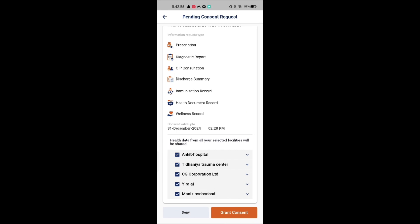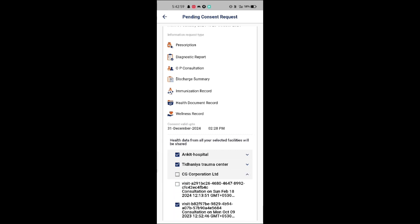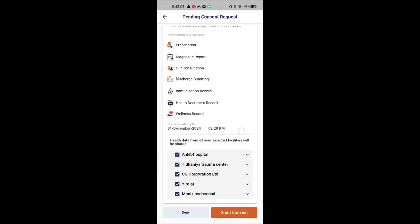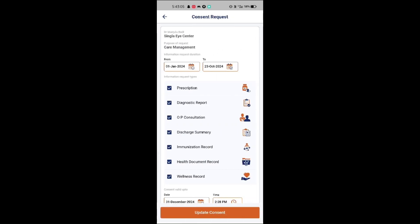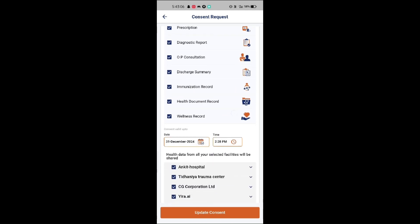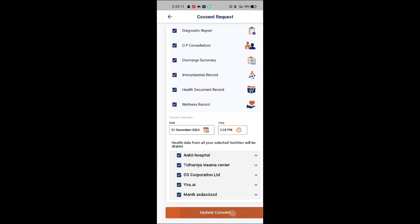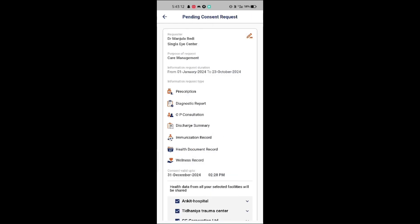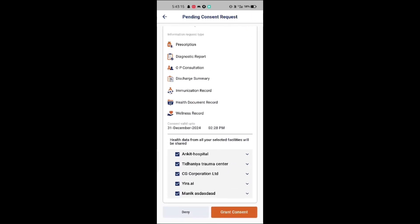The patient has the option to select specific records to share with the HIU. The patient can also edit the date range, HI types, and consent validity period if needed. After making changes, simply click Update Consent to save them. Now, let's proceed to grant consent.